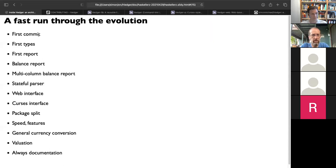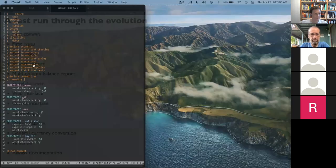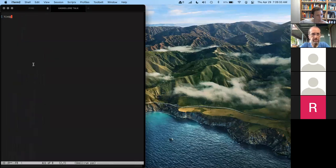Here's basically what happened over the last 14 years. First commit, first types, first report — just kind of listing transactions. Then we got the balance report, which is the key feature of ledger-like tools.